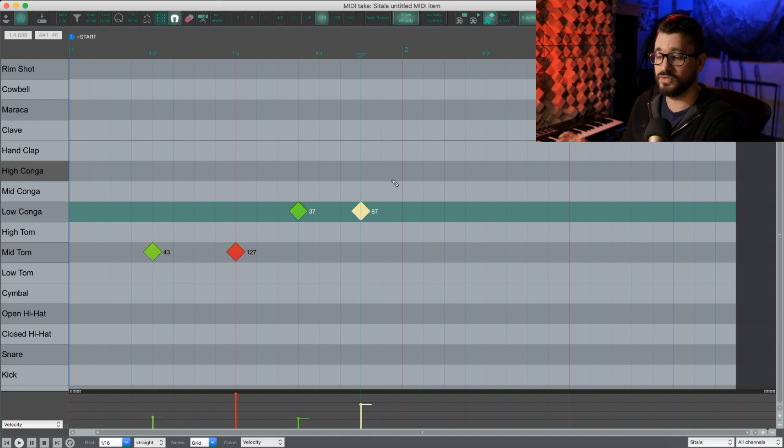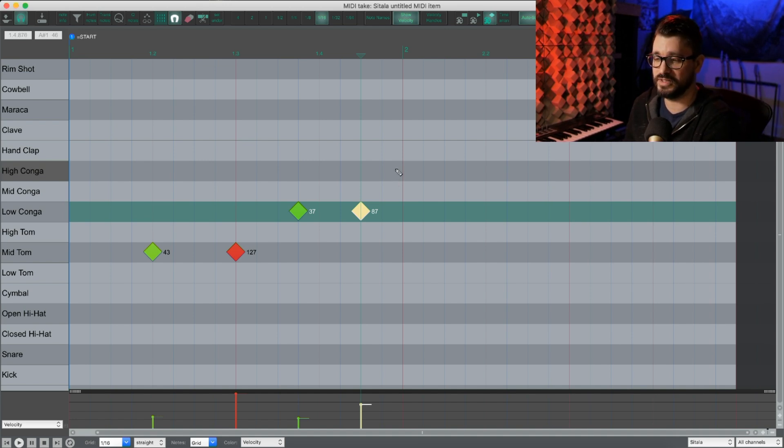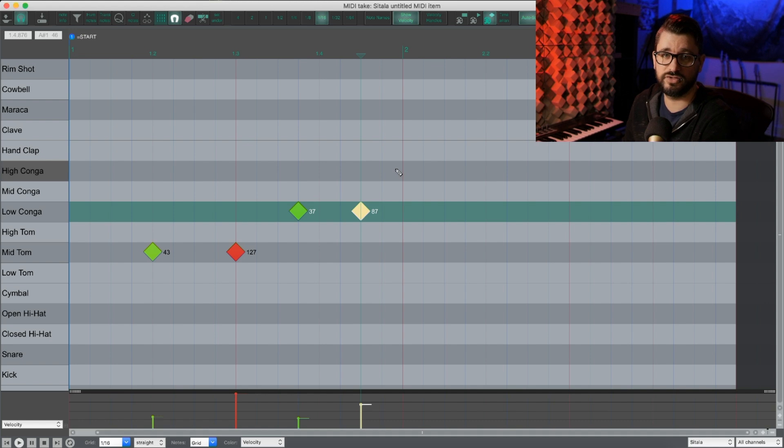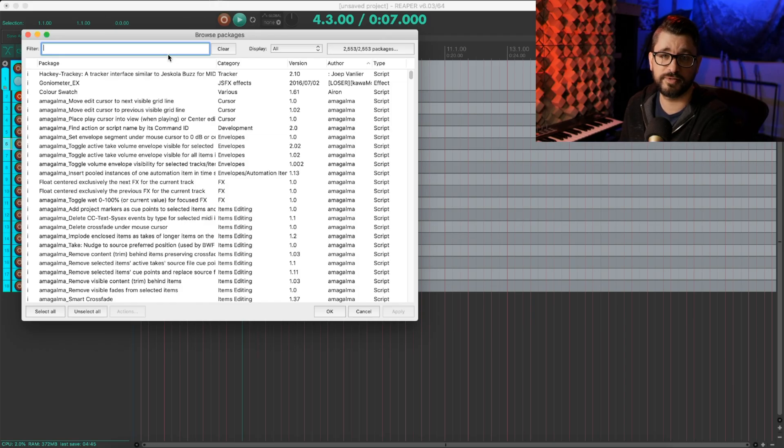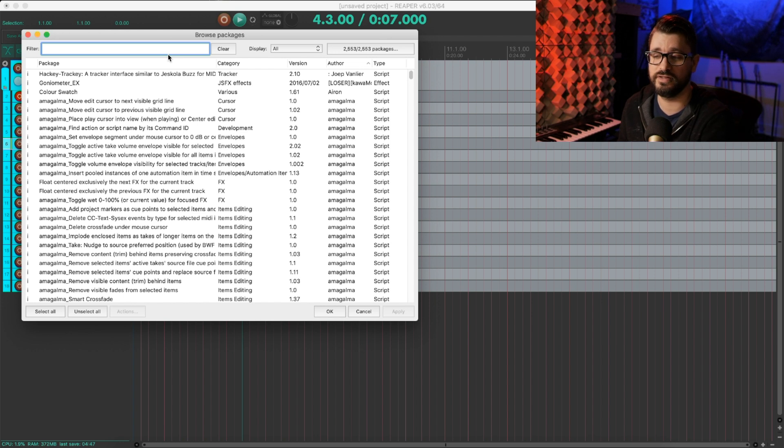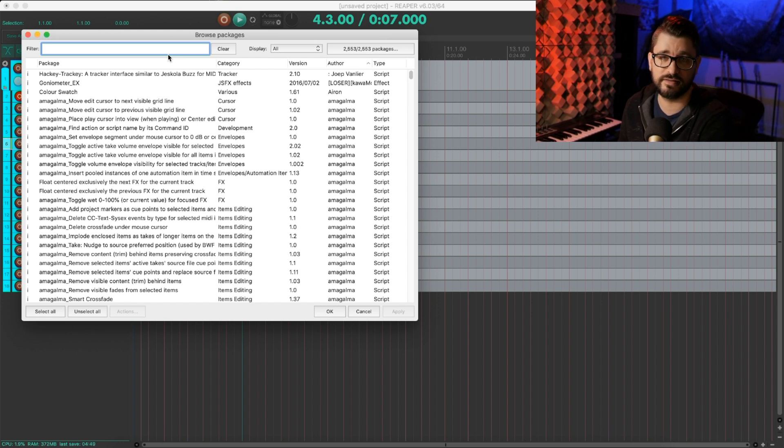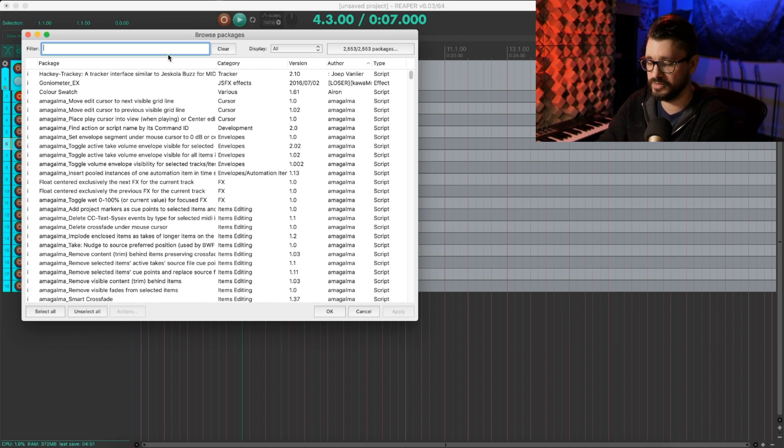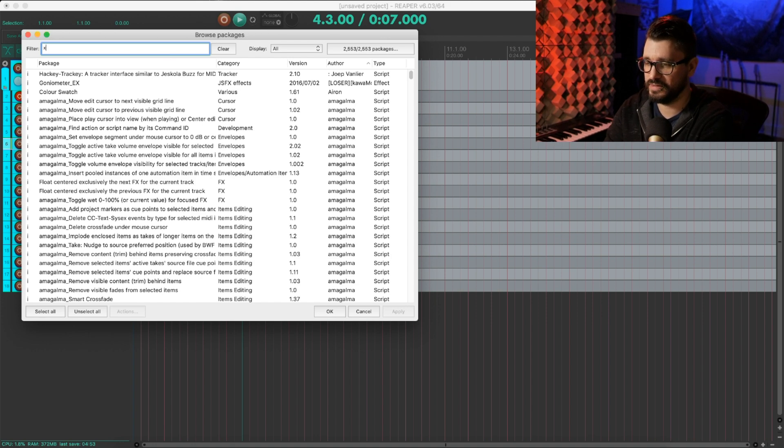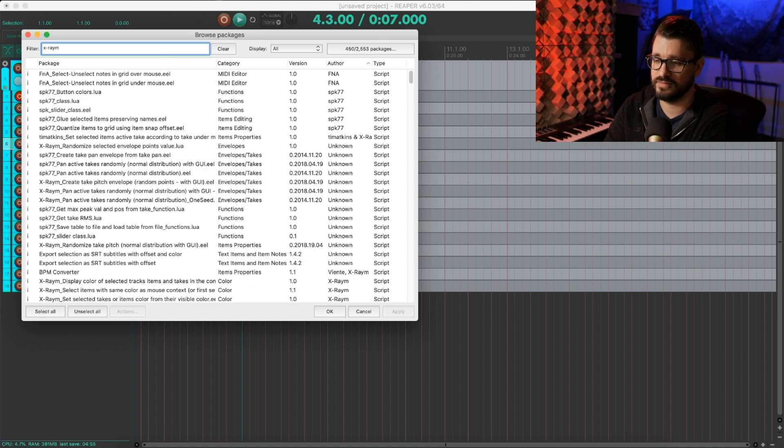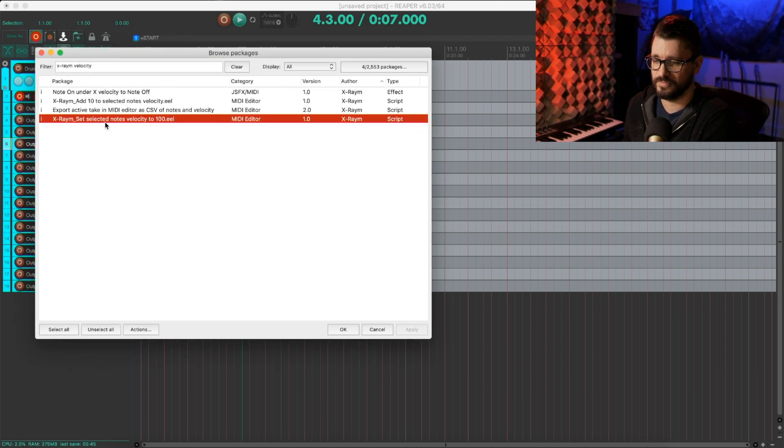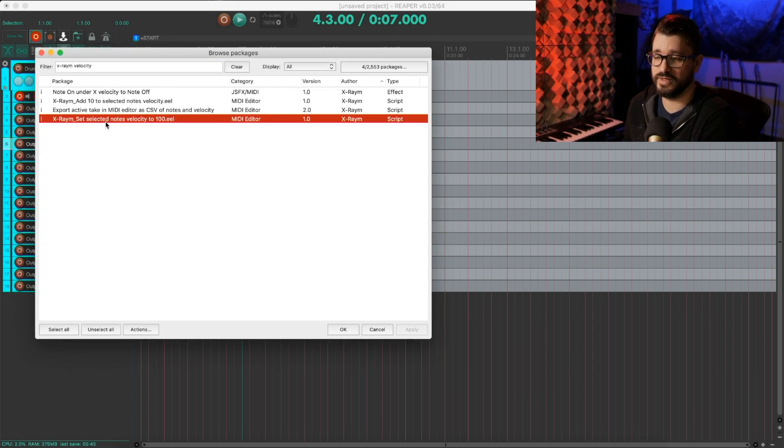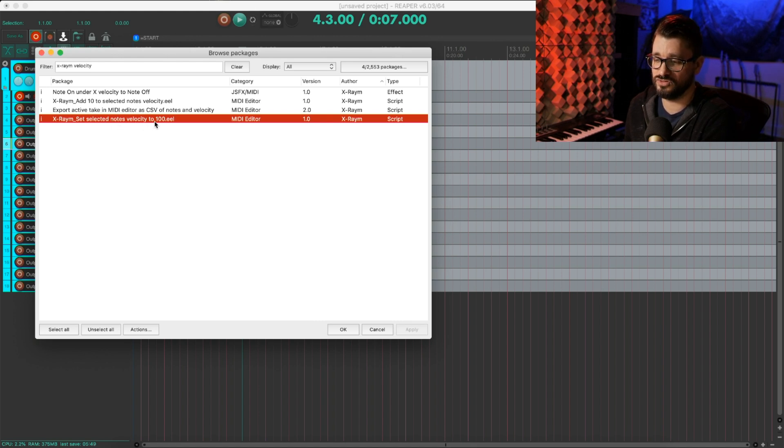The goal of this is to have four keys on my keyboard that insert a note of a different velocity. So we're going to set up some custom actions. One of the things we need is part of the ReaPack extension, a script from X-Raym. So we're just going to type in X-Raym, and then we'll type in velocity.